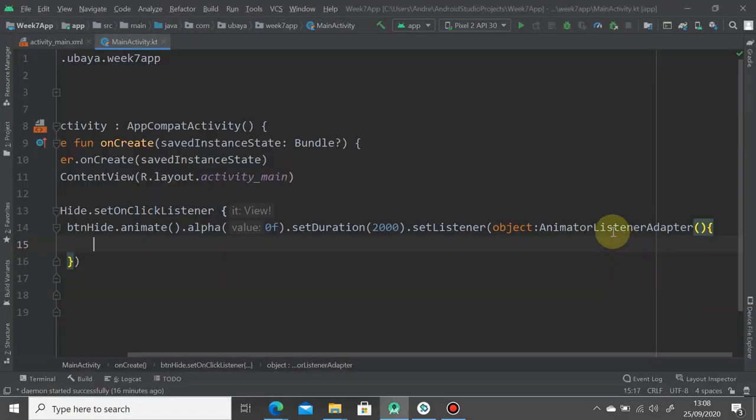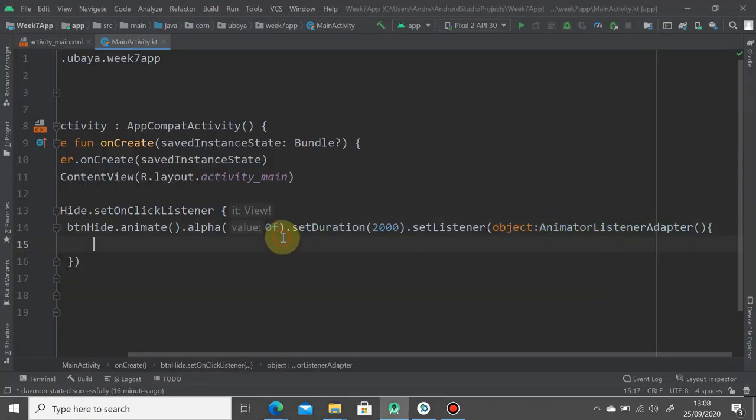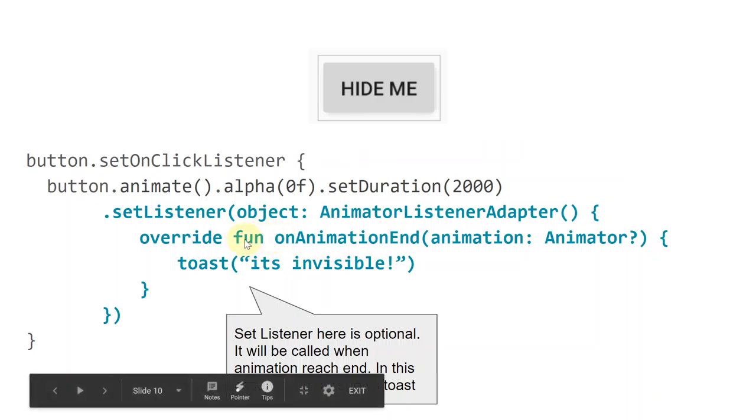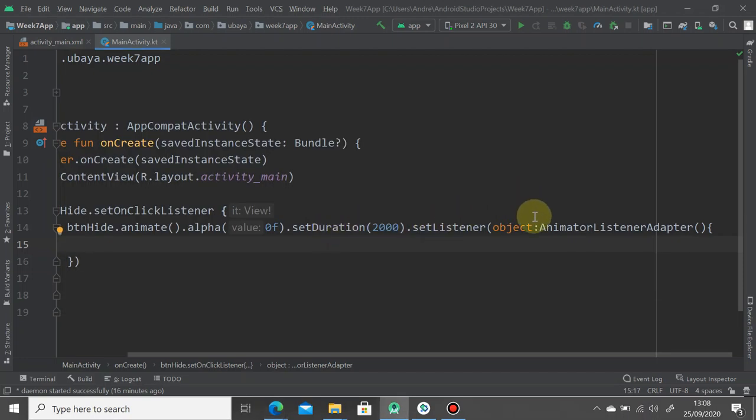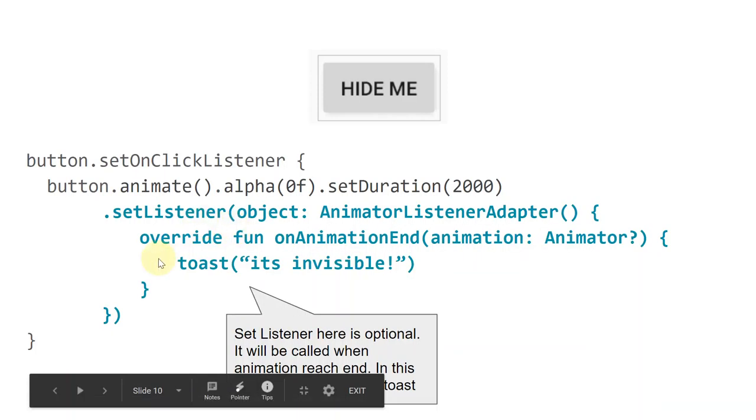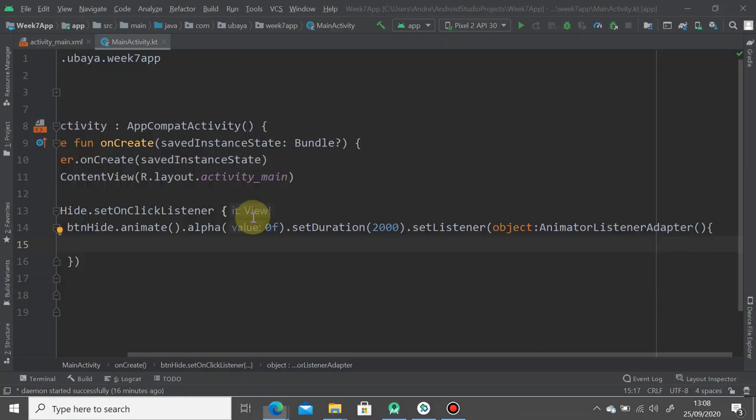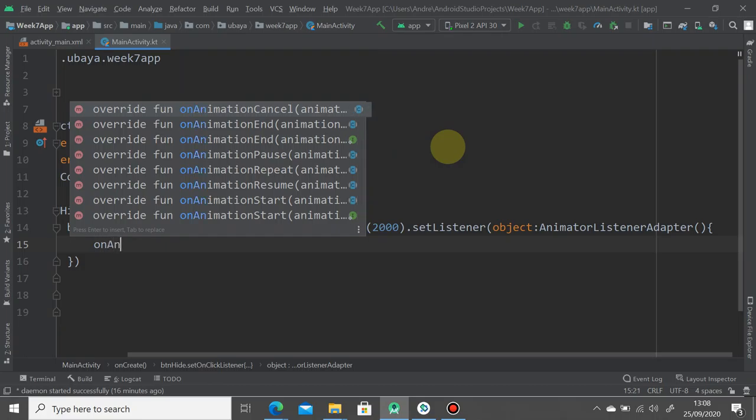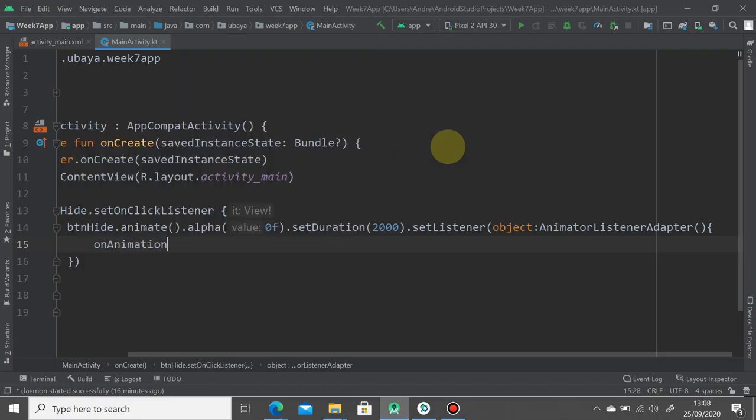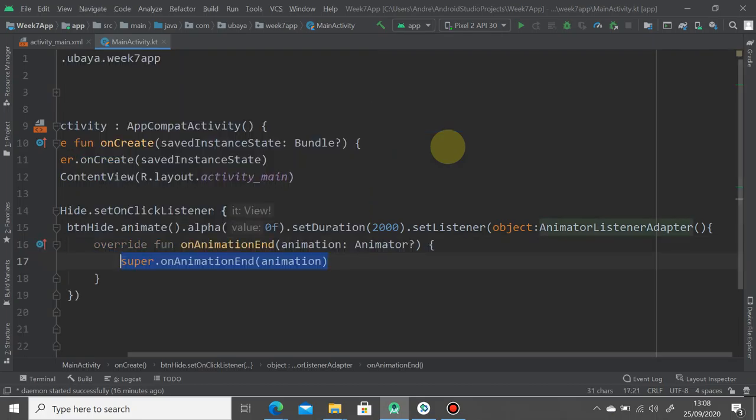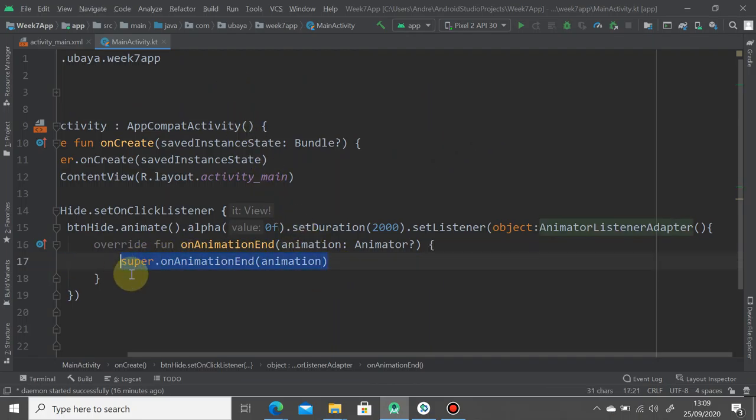As you can see here, this one is an anonymous class because it's an interface or abstract class. You have to implement the member. You have to add this constructor first. You call this function to override the parent's animation, so we simply call onAnimationEnd. Just press enter and you're going to change something in here.